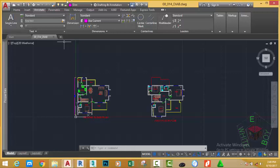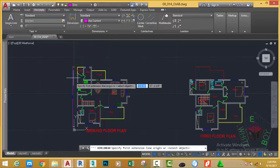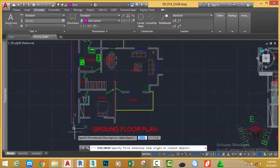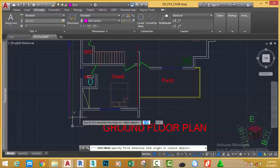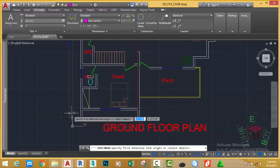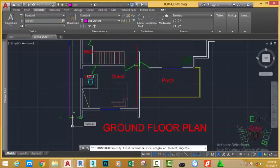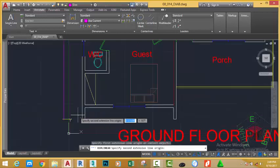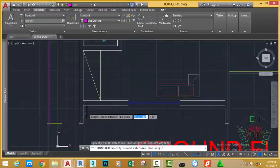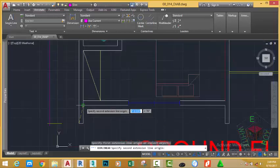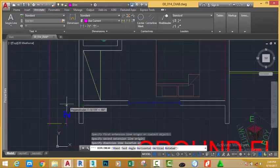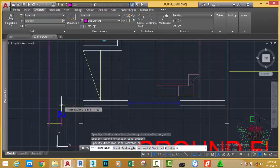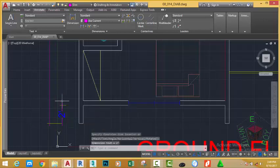Now go to the annotate tab and dimension panel. Click the linear dimension and at the prompt specifying first extension line origin, start a dimension from this line. Then at the prompt specifying the second dimension line origin, click on this line. Move the mouse cursor out of the way and place the dimension approximately here.